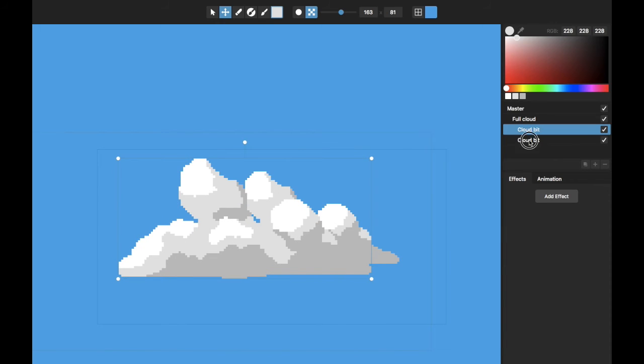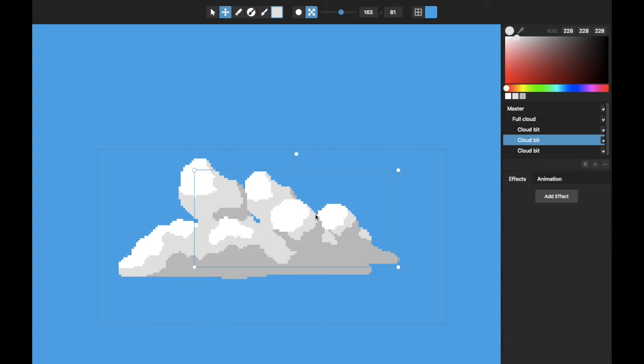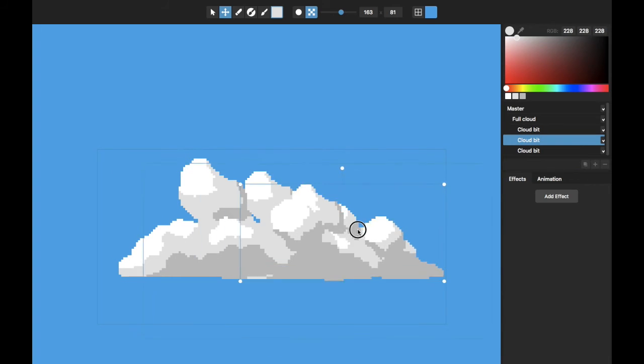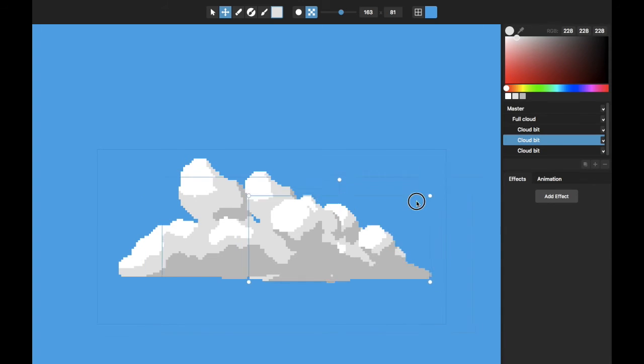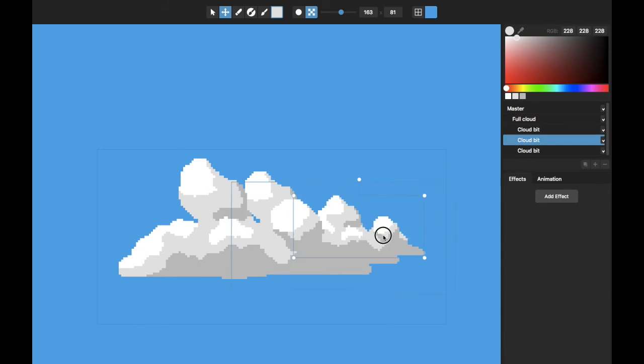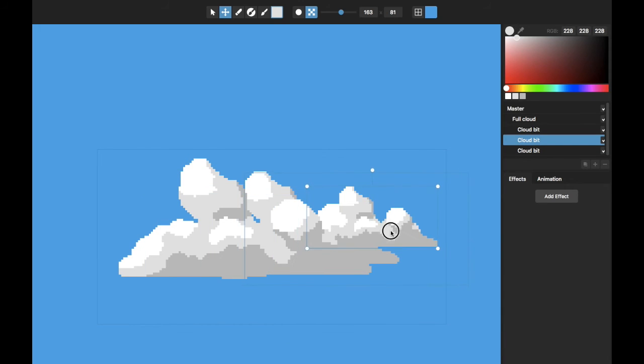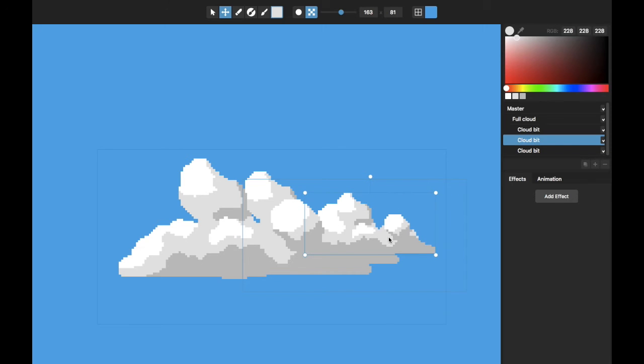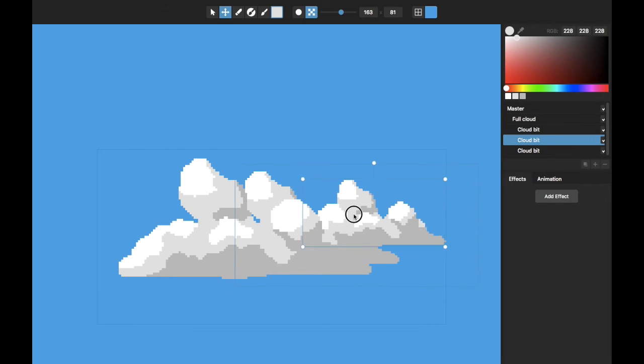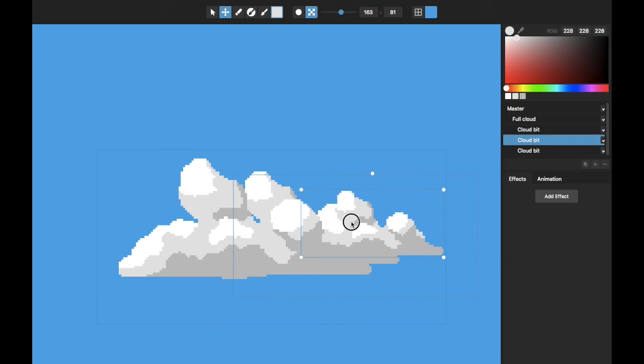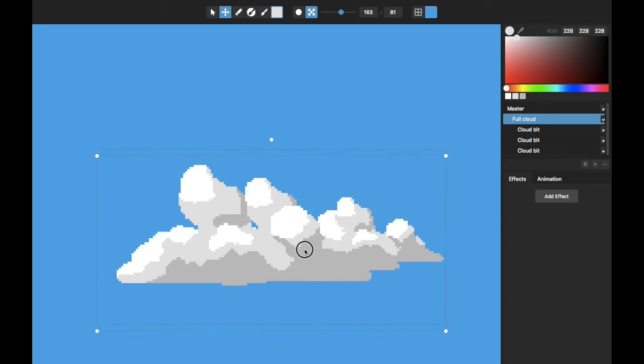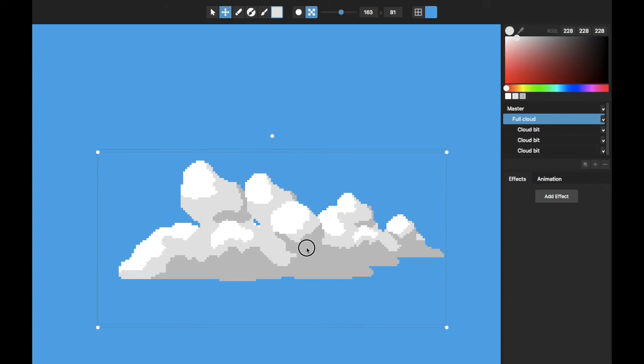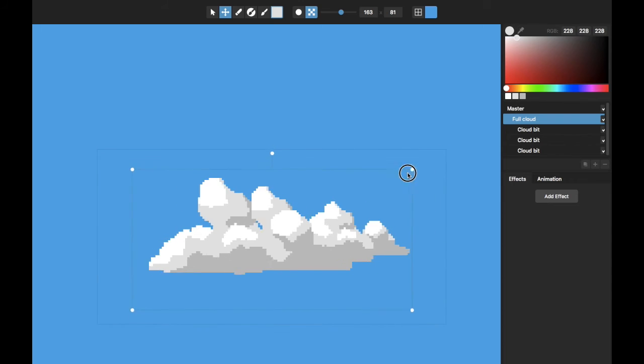And maybe we could even make a third one by duplicating this and make it kind of small and over here. You can see that dragging these around lets me make a more complicated cloud quite easily. And if I select this full cloud thing, I can move the whole thing around together and scale it or whatever.